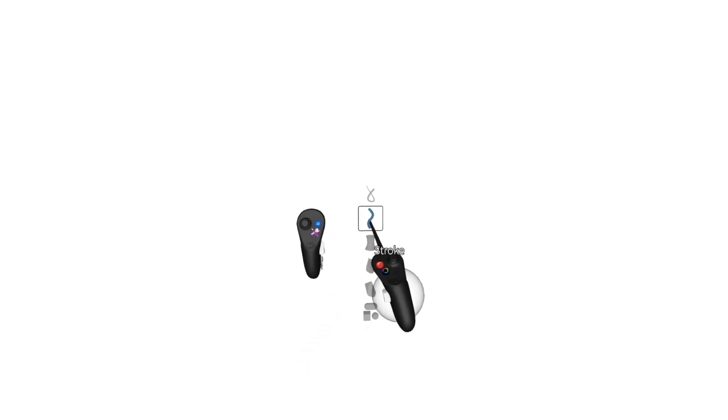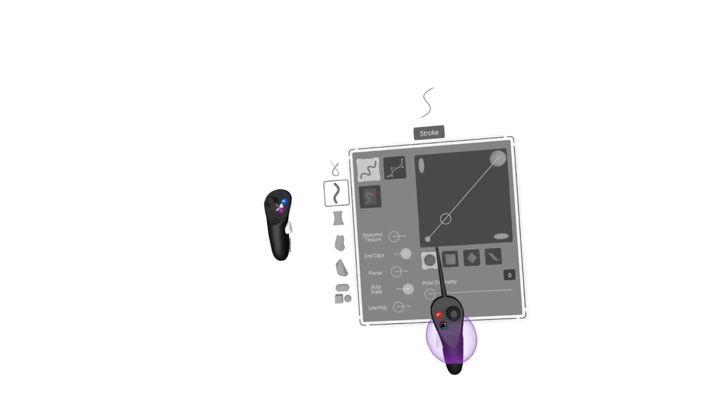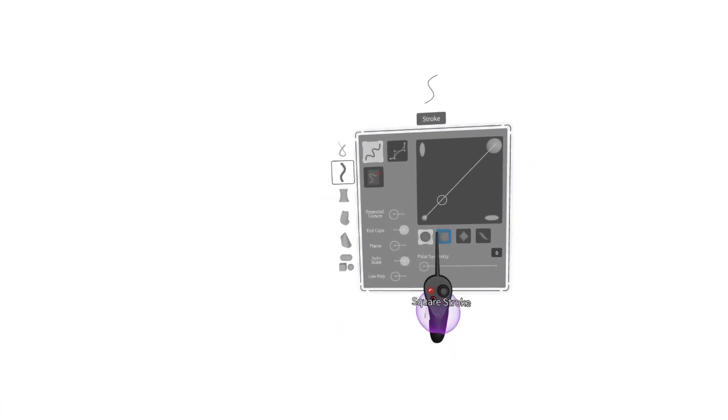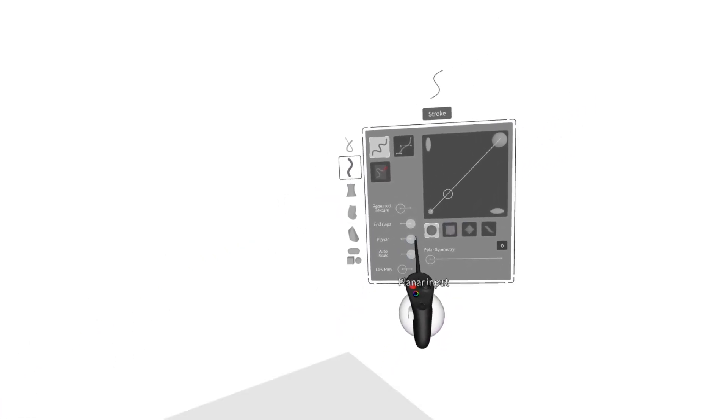Planar sketching can be accessed in GravitySketch by going to the purple button and opening up the Stroke menu. From here, we can turn on Planar.